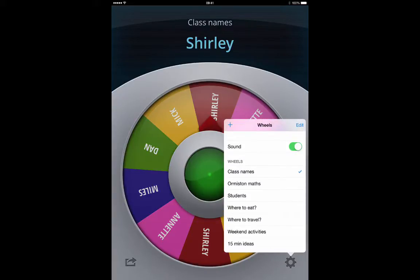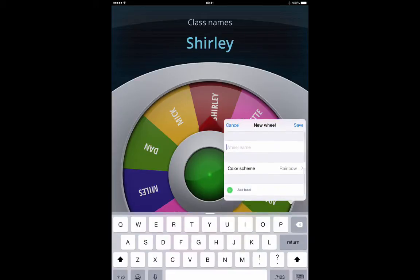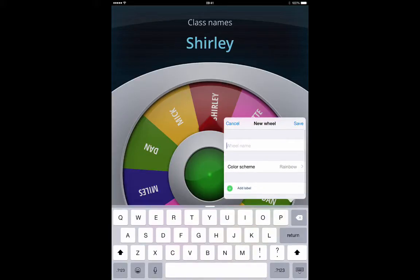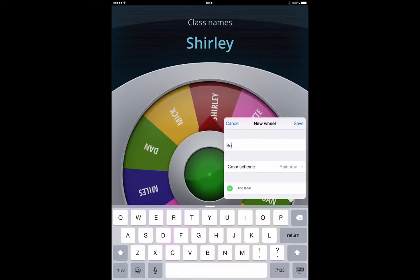If you want to make a new wheel you just tap on the plus icon, which then brings up the option to write the name. So rather than just putting student names, for example, it could be something like sentence starters, story ideas, or inspirations. So I'll just put sentence starters.